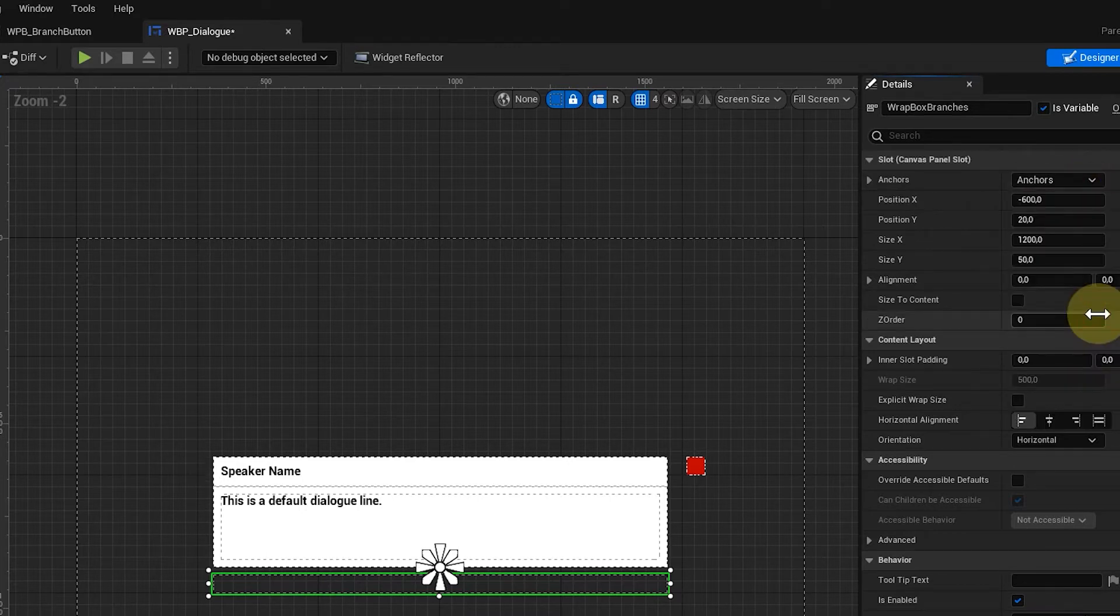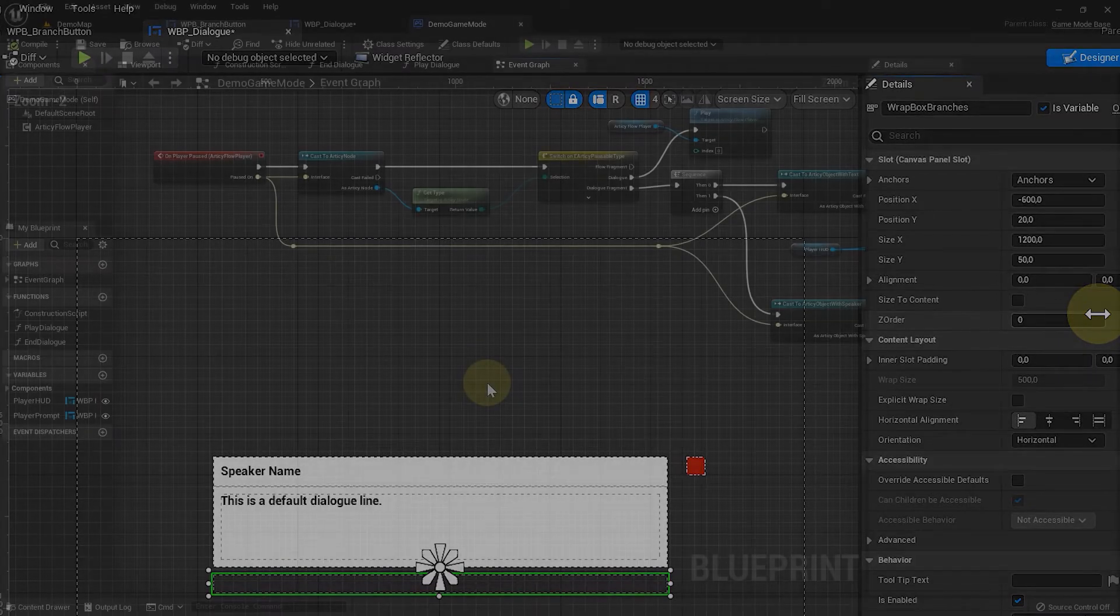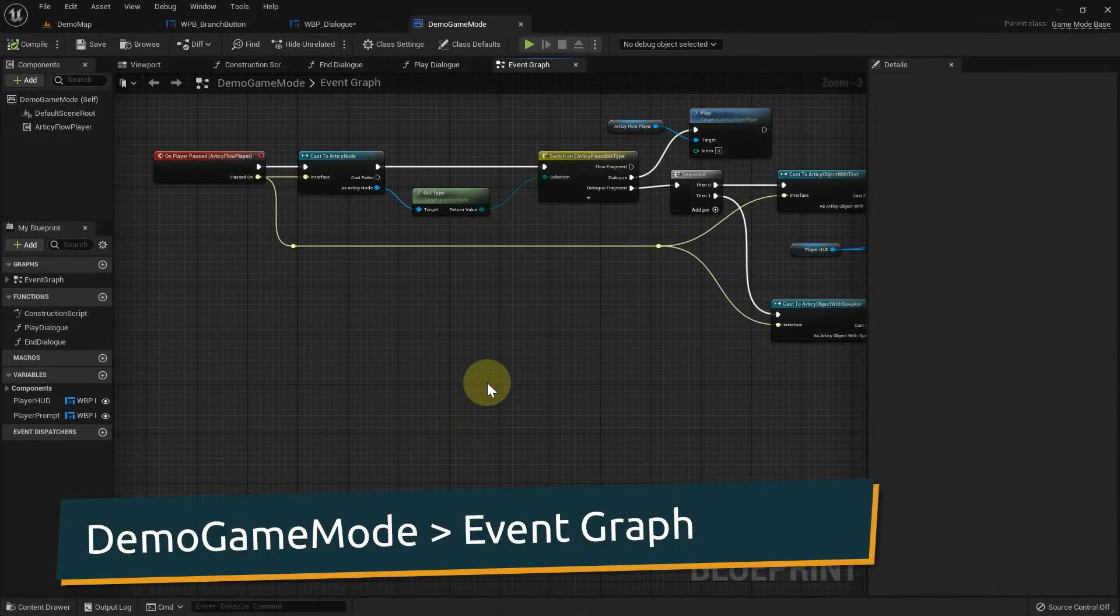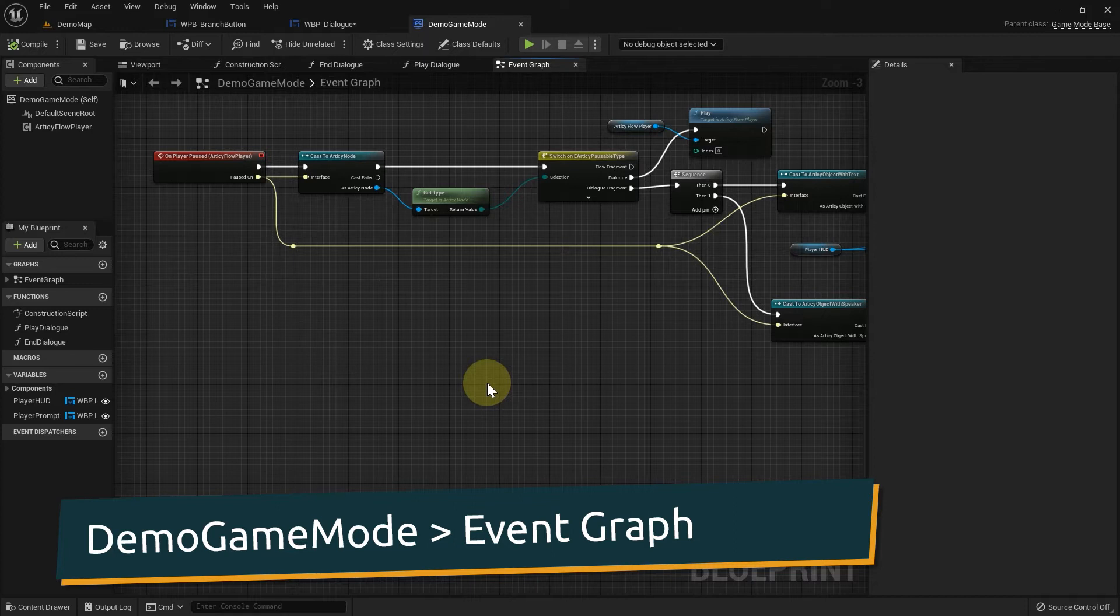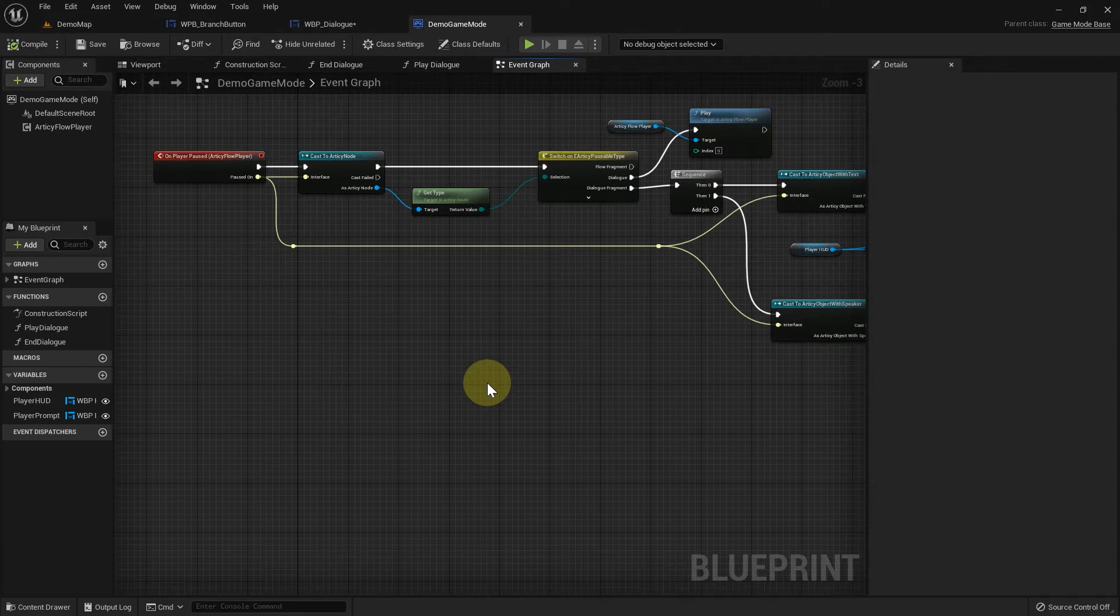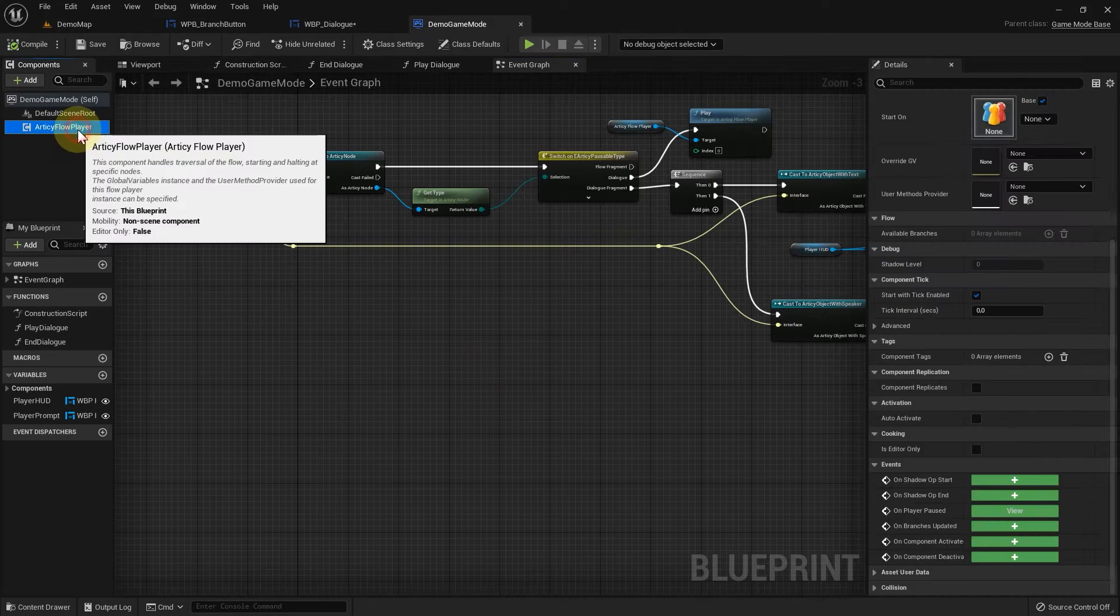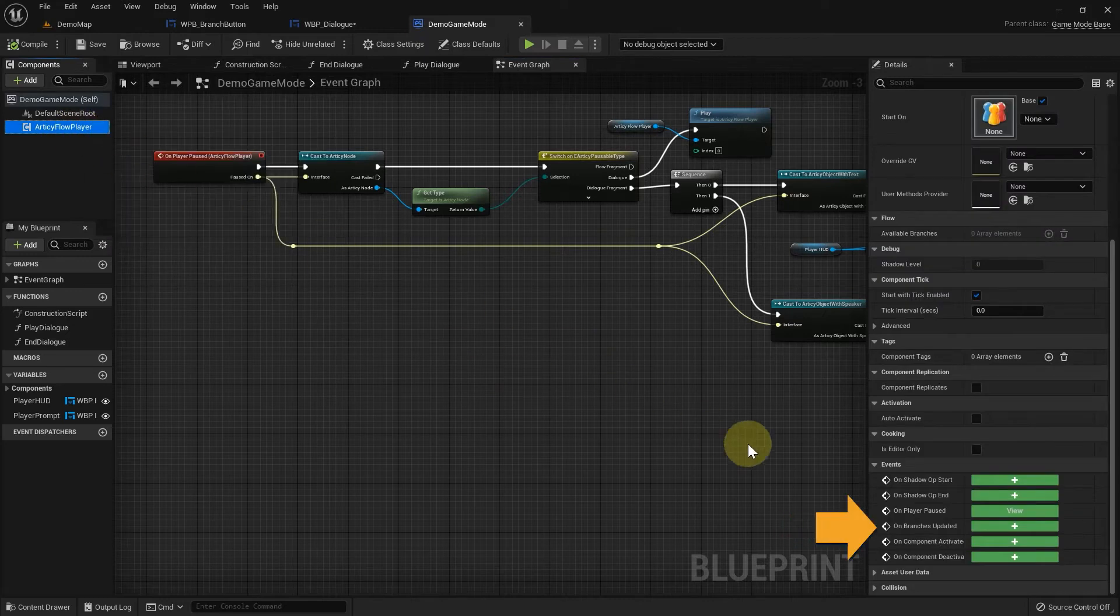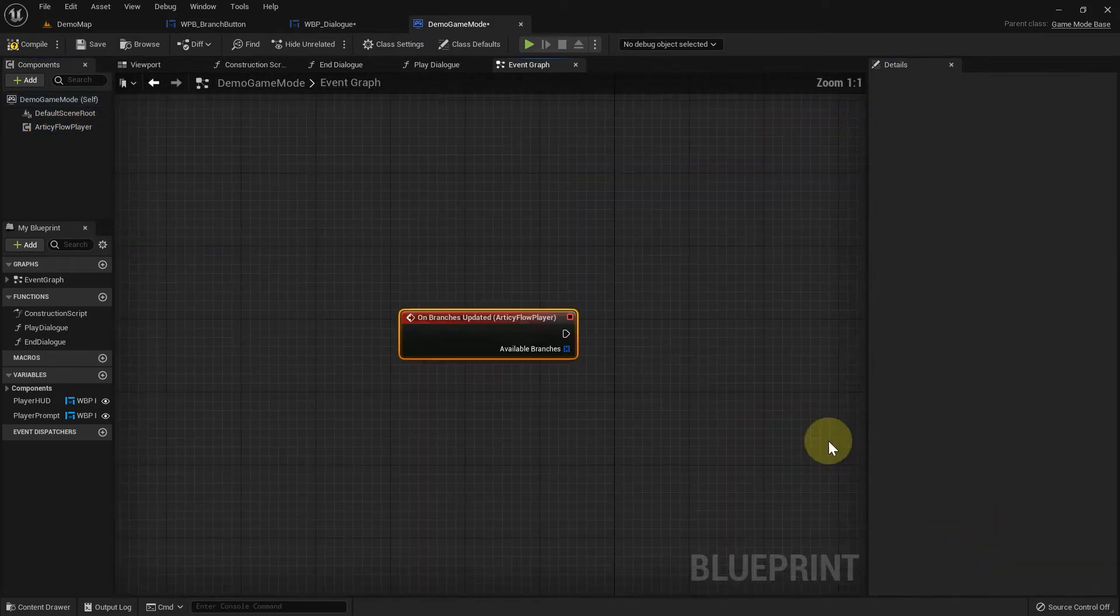Now we need to set up a way to actually add the branch button to the dialog widget. This we will do in the demo game mode blueprint. For the one button we need for a linear dialog, we could simply add the button widget creation to the play dialog function. But as we will have to deal with more buttons in a short while, let's set it up in a way we can easily expand for branching dialog later. Select the Articy FlowPlayer component and add an onBranchesUpdatedEvent to the graph.